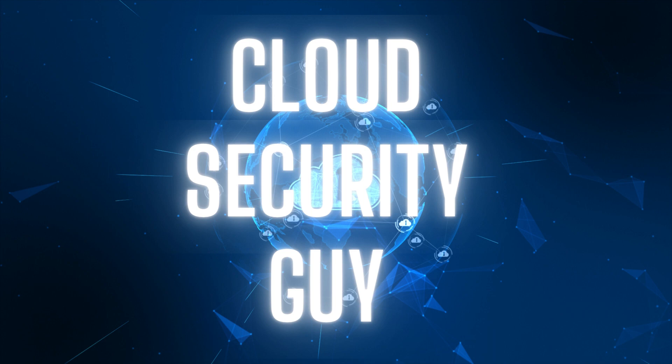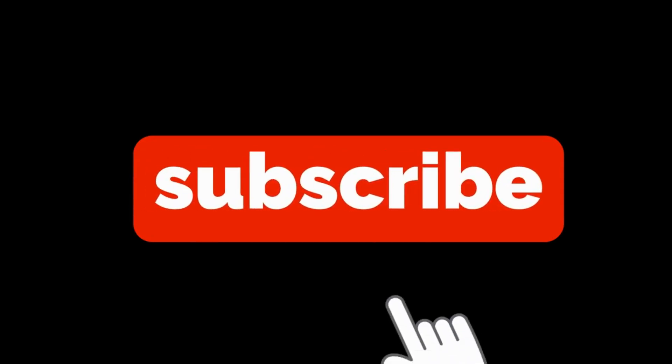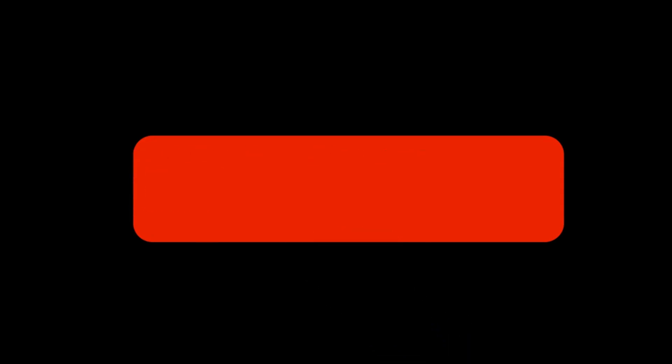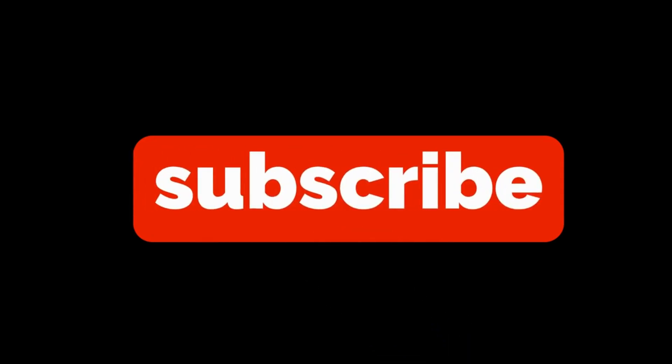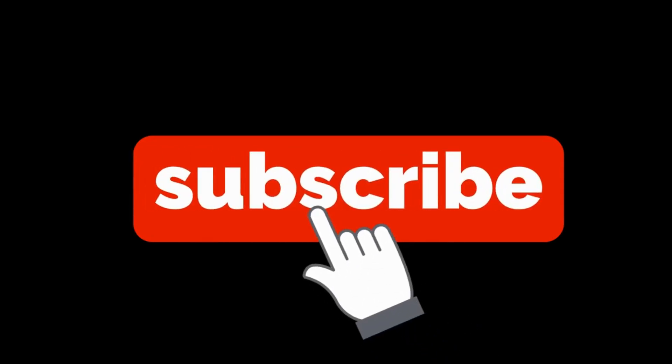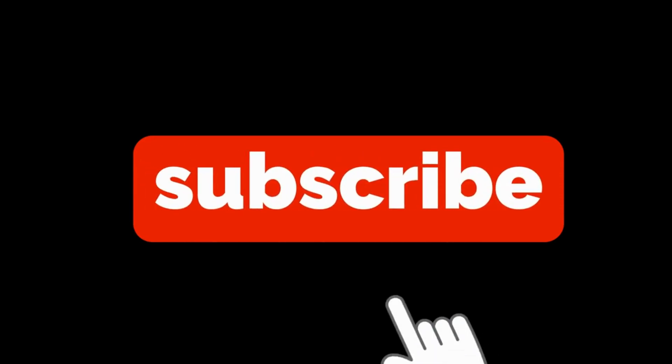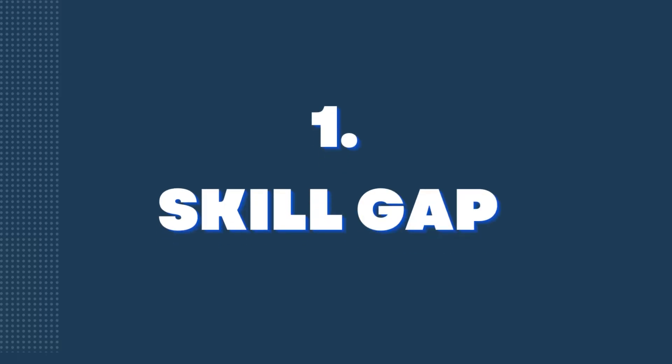Before we move ahead, please do subscribe to this channel, like and share this video if you found it useful. Let's move ahead.